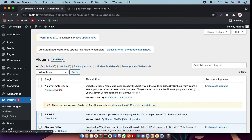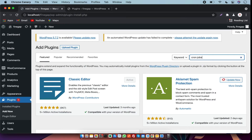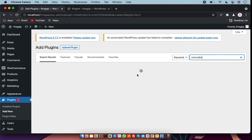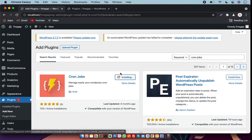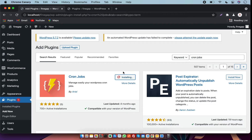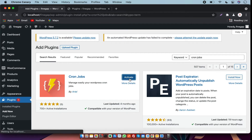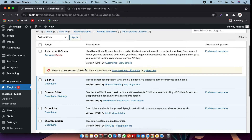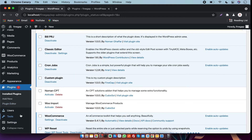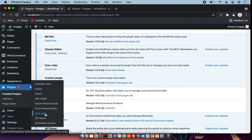To check the activation of the cron job there are plenty of plugins available. This is the plugin to check whether the cron job is working or not. After activation of this plugin I am going to check it.